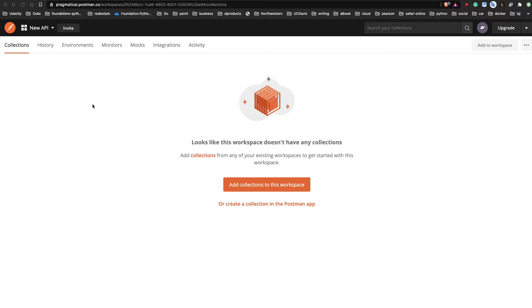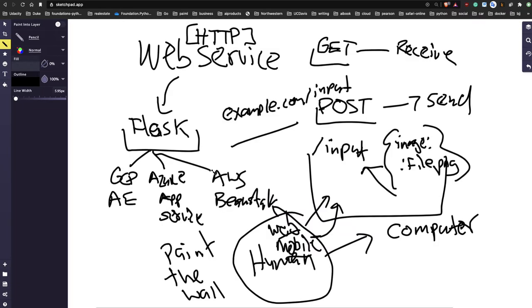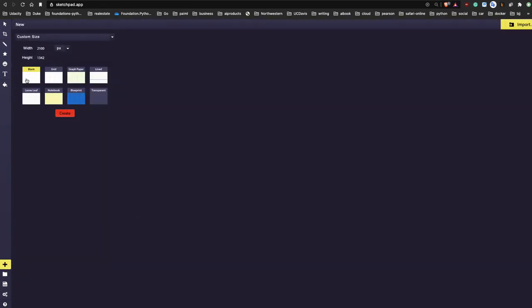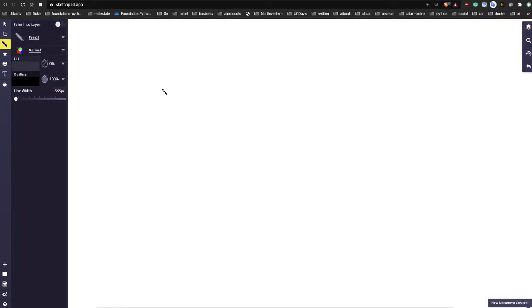Postman is better than building a front end or mobile app at first - it's the 'make it work' phase. Once you've got a Flask app deployed somewhere, can accept POST methods, send data, and make predictions, then let's think about building a machine learning company from scratch - what would be the minimum you need to build?